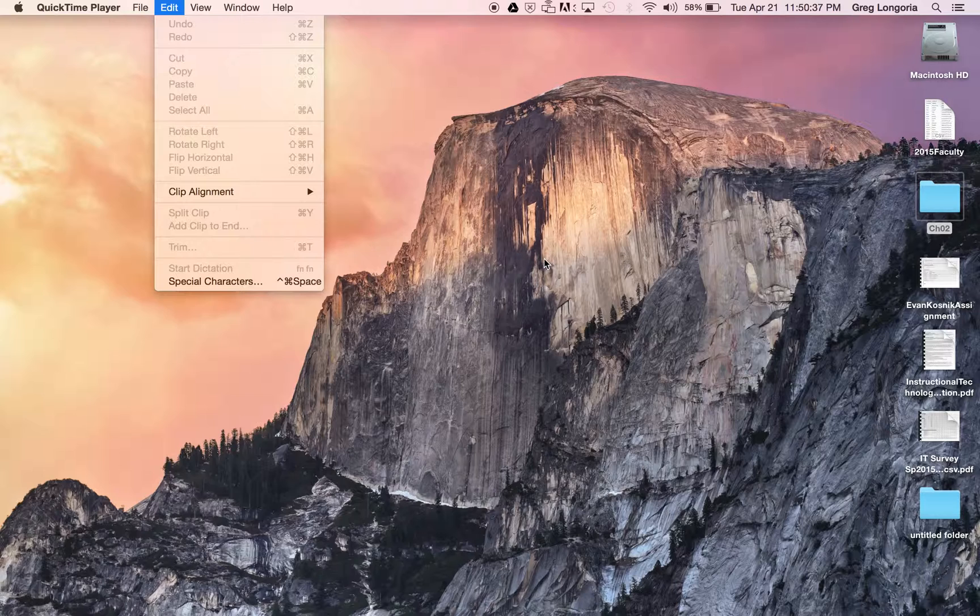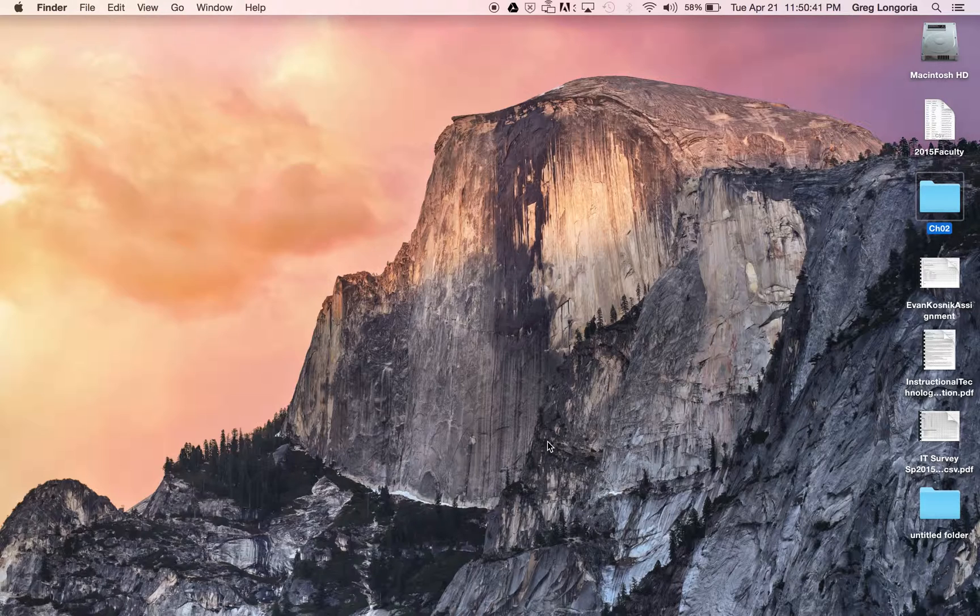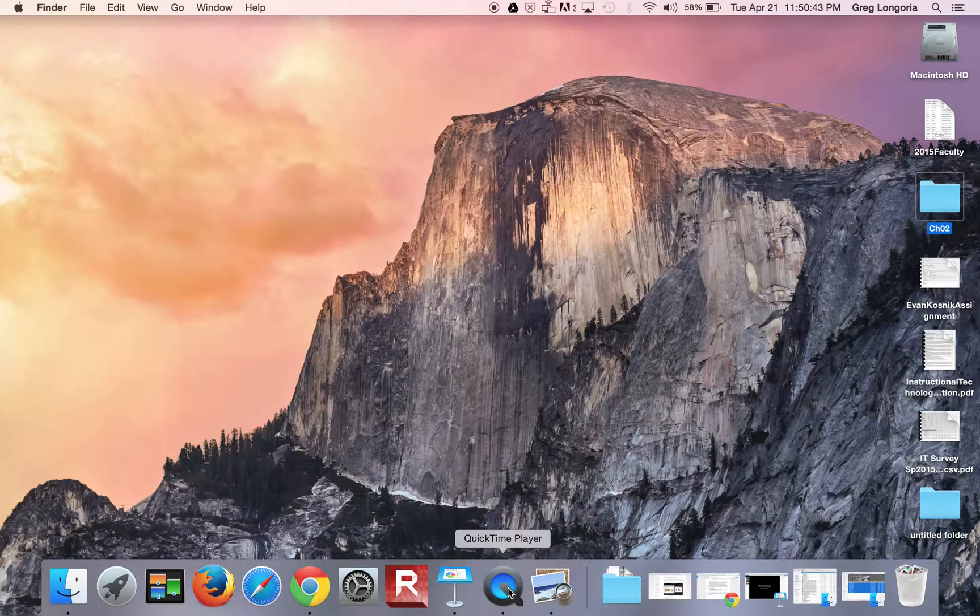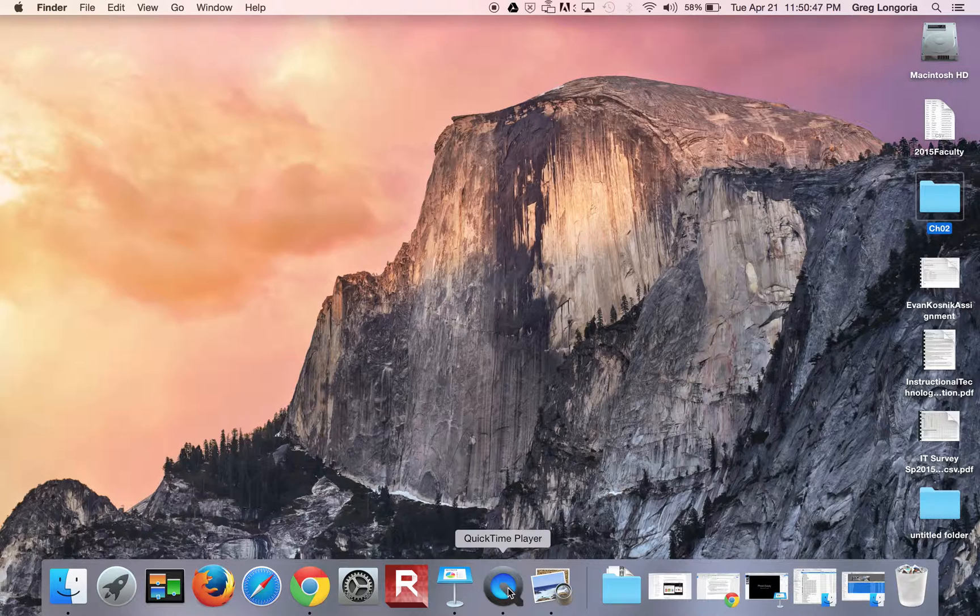And that's it. So again this is using just your Preview and QuickTime to create a photo essay with just images and audio voiceover narration. Thanks.